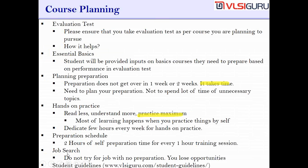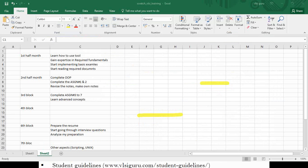The next thing is job search. Do not try for a job with no preparation. By doing that, you lose opportunities. There are only limited companies in VLSI — maybe 100 to 150 companies. If you think you'll apply to 100 companies and get through at least one without any preparation, it is not going to happen. You need to ensure that you complete your preparation as per the schedule — finish by the sixth block — then start creating your resume, uploading it, and applying for interviews.